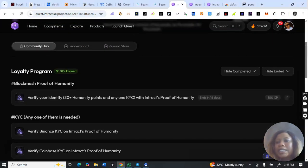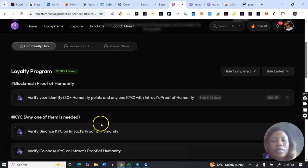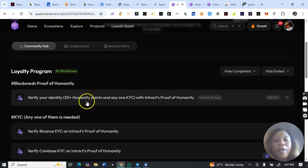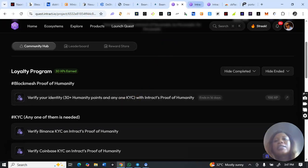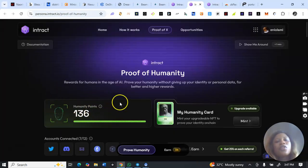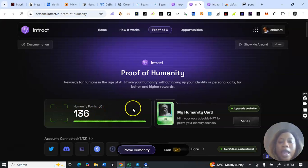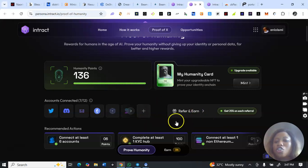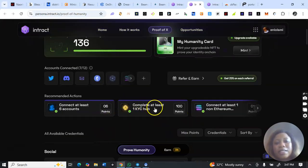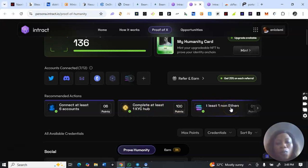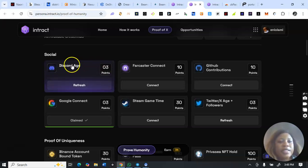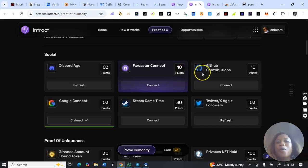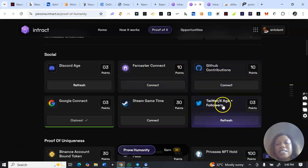Now last but not least is the proof of humanity. Take note: you need to verify your identity with 30 plus humanity points. You must have at least 30 humanity points to complete that task. You get humanity points by connecting your accounts — connect X, connect Discord, connect email, and so on. You can see the points listed: Discord adds two points for example. These are the tasks you have to do to earn the humanity points.